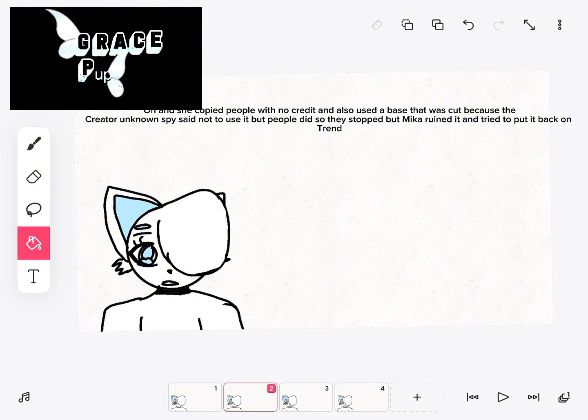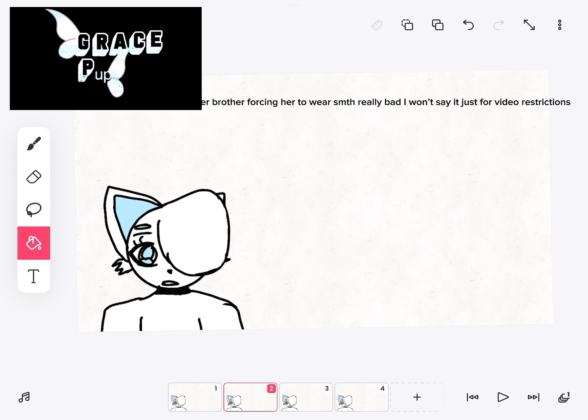Plus she made an inappropriate video of her brother forcing her to wear something really bad. I won't say it just for video restrictions. She made an edit of Pava Kit and stole a template and claimed it as hers.